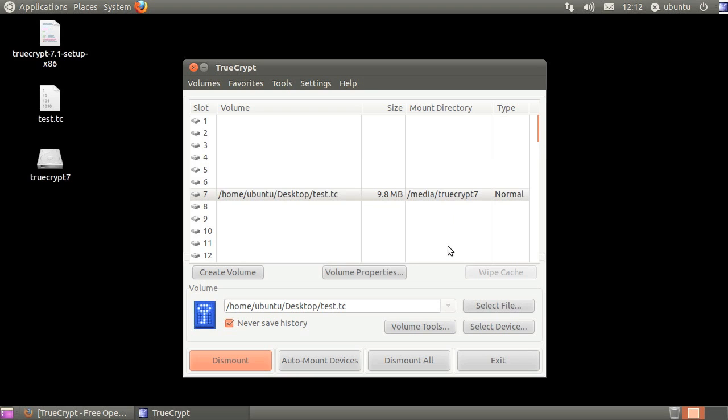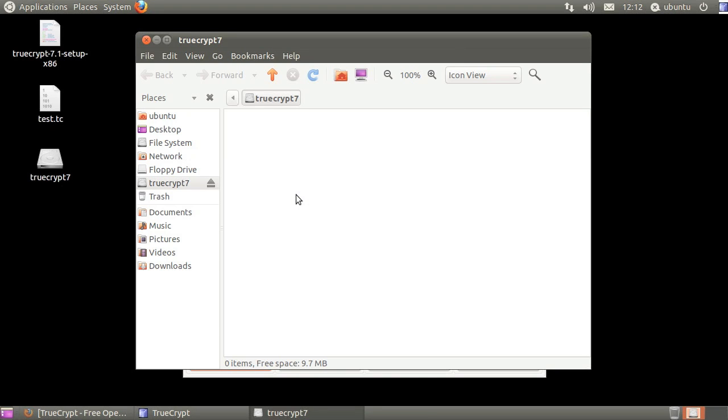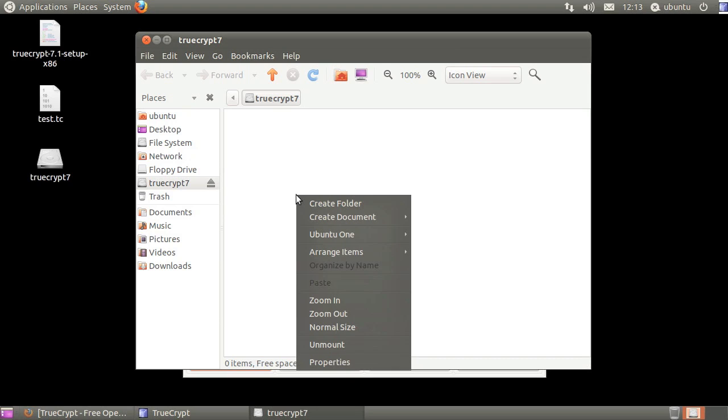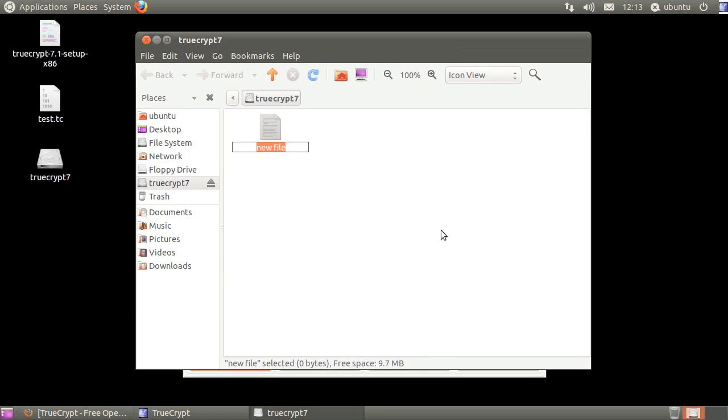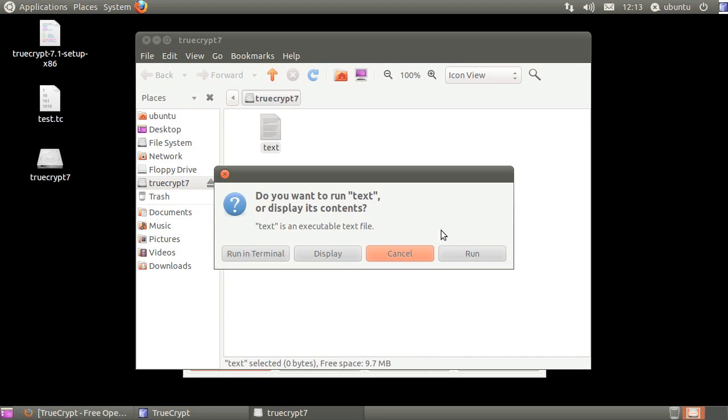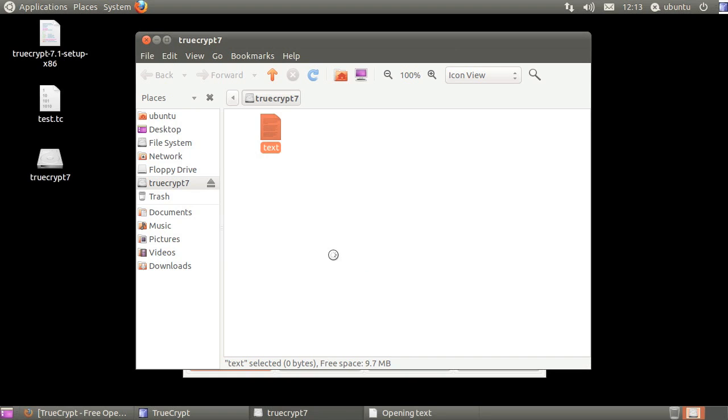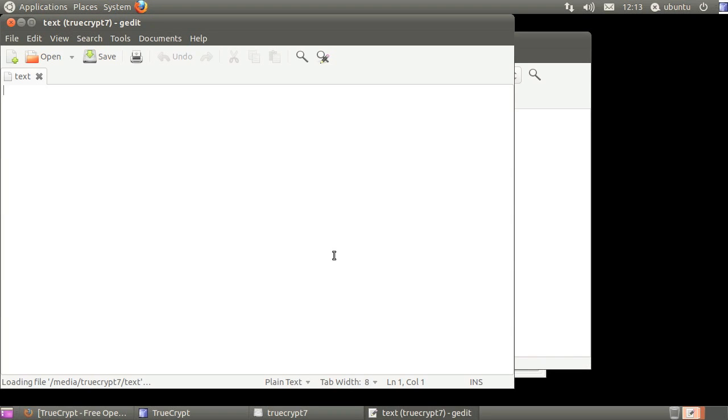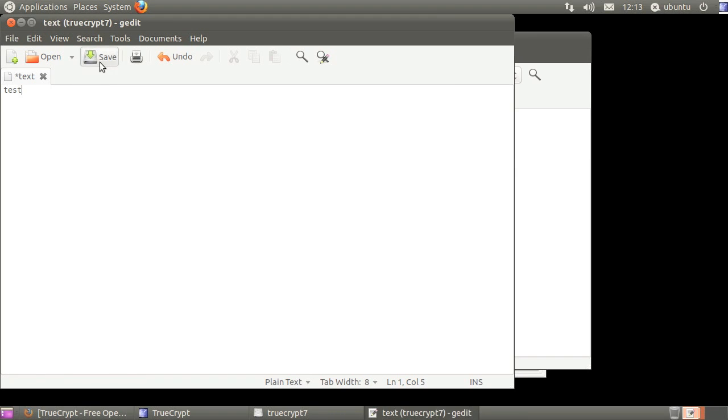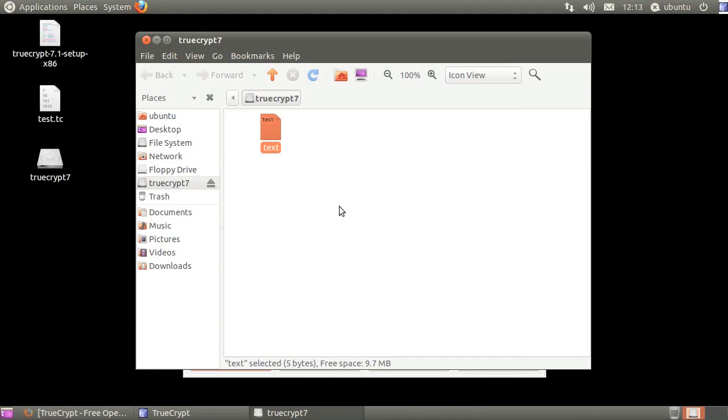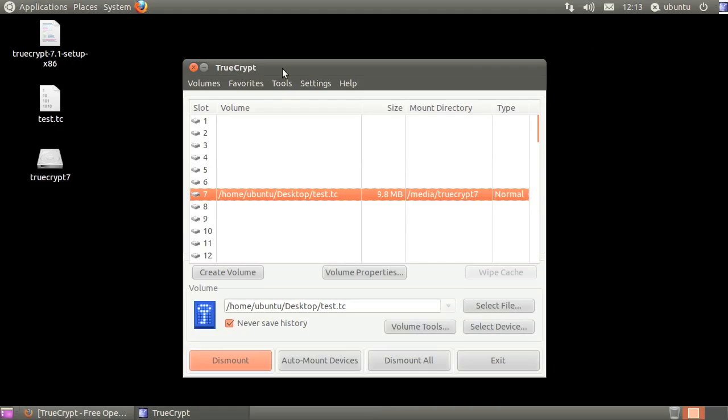You can now load files into your encrypted container. When done, click dismount.